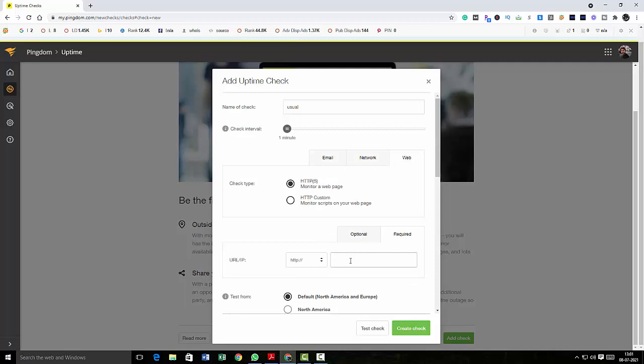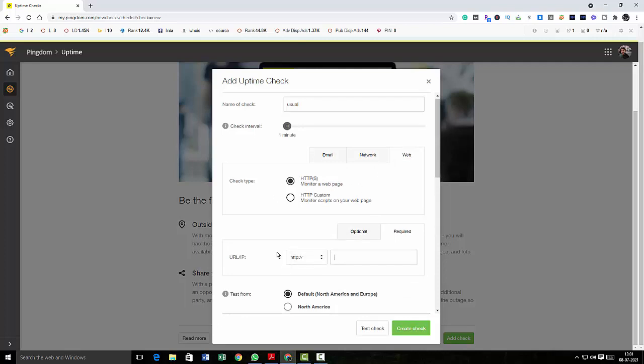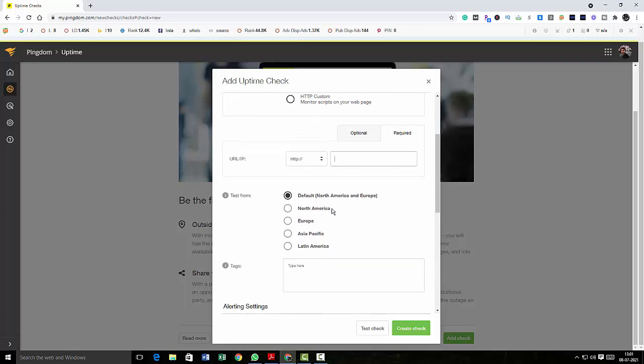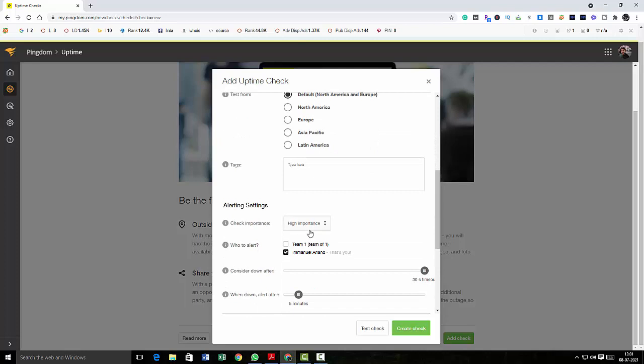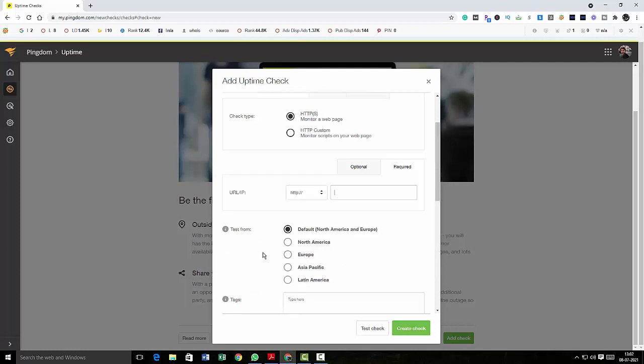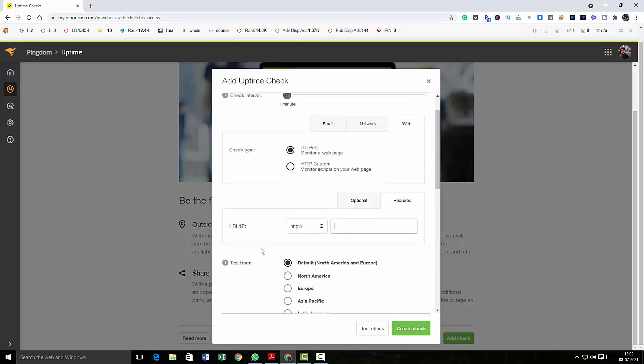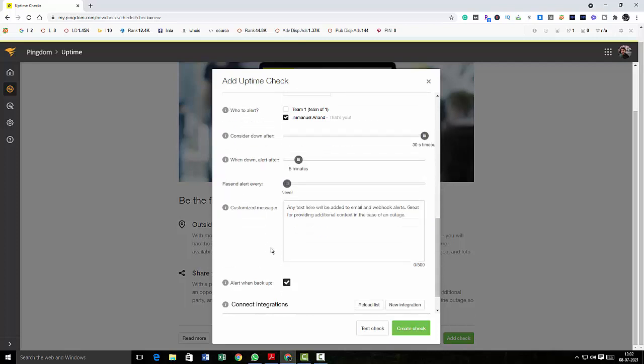I can also test from different locations, and if I want I can type the tags here. I can give importance and I can set how to alert. If you have a team, you can select the team, or if you want to select yourself, you can select that too. I have selected myself here. Whenever there is a problem with the uptime, I'll get notified, so I can just click on create check and the check will be created.